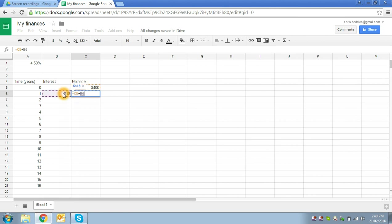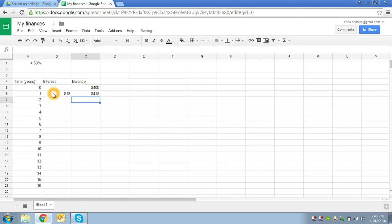So in this case, we've got a formula that says look at the cell above, which is the previous year's balance, and then add it to this year's interest that we've earned. Hit enter to enter the formula and you'll see that it's correctly calculated that we now have four hundred and eighteen dollars: four hundred dollars that we started with plus eighteen dollars interest that we earned.